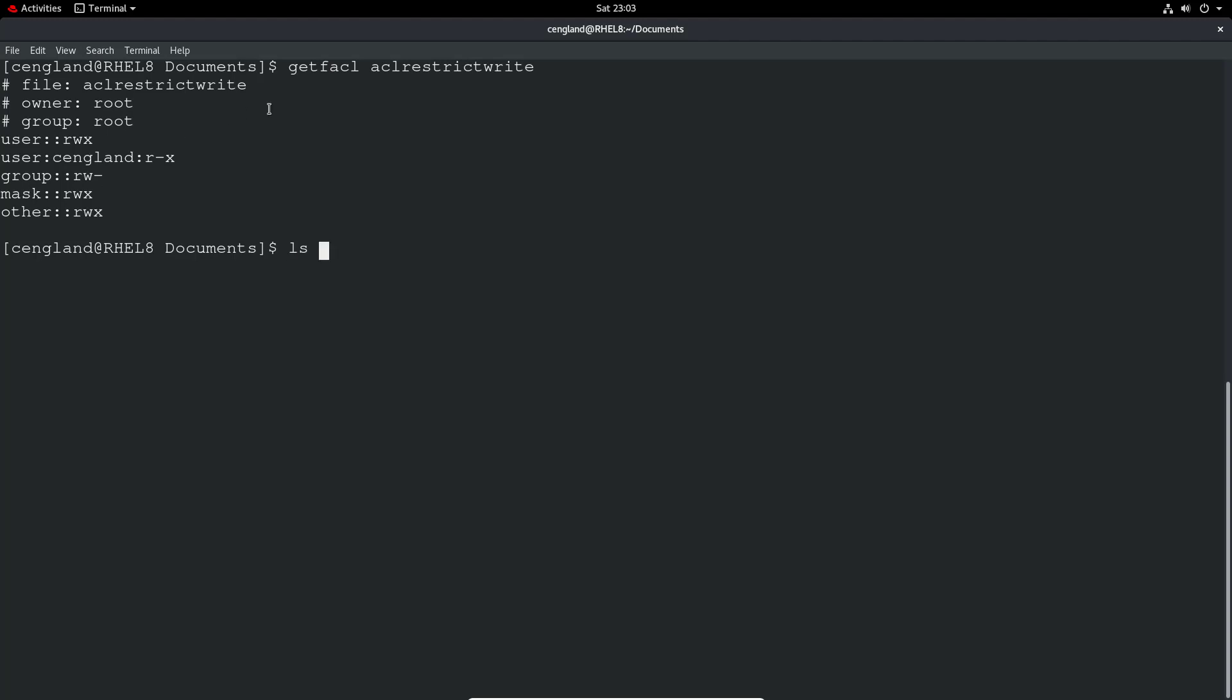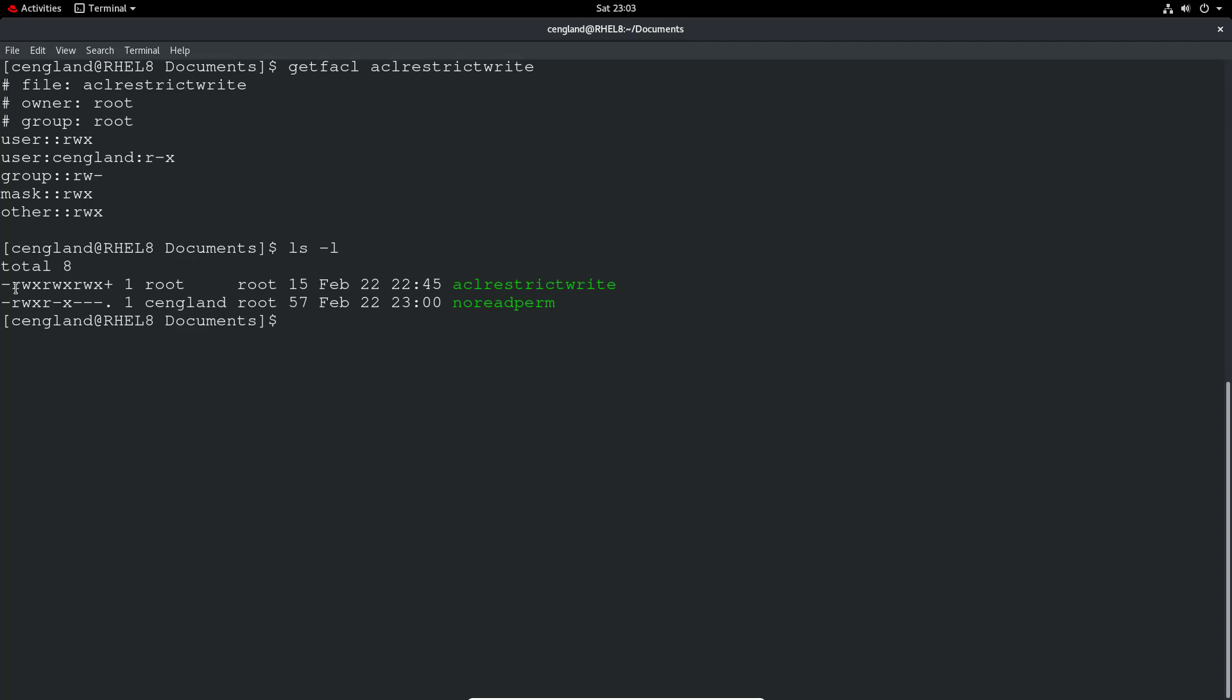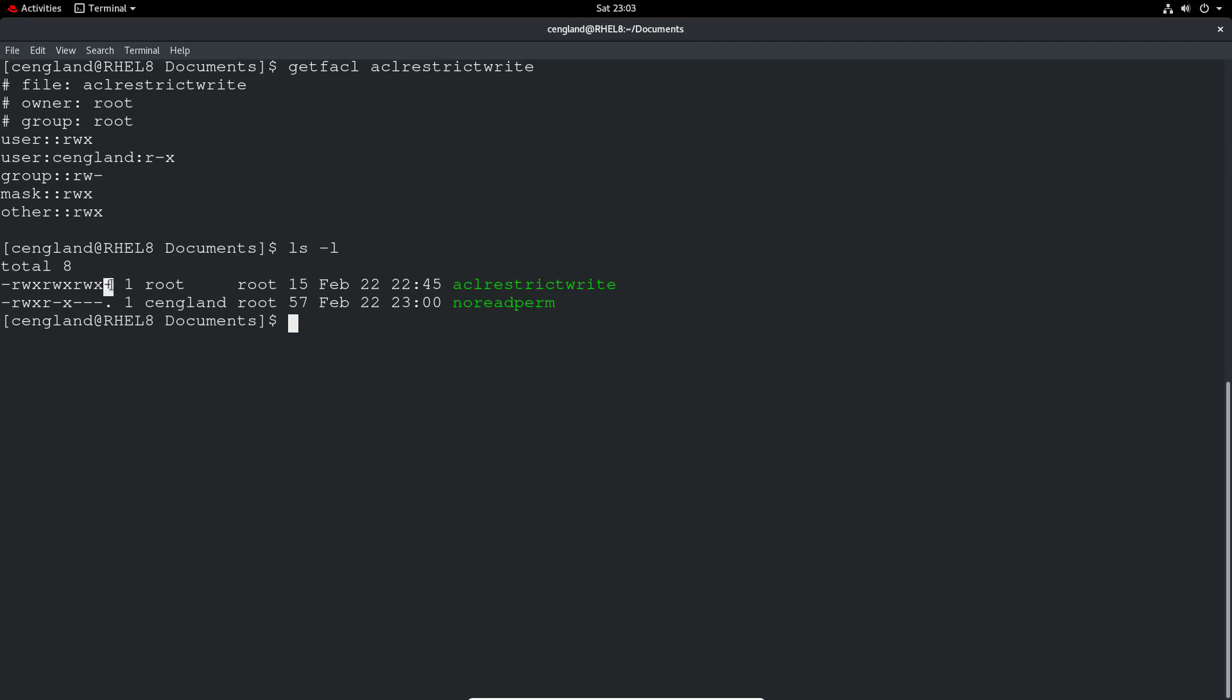So if you're doing the ls -l on that file, we can see we've got read, write, execute, read, write, execute, read, write, execute. So for the root user, we've got read, write, and execute. For the root group, we've got read, write, and execute. And for everyone, we've got read, write, and execute. And we've got that plus to say we've got an ACL there.